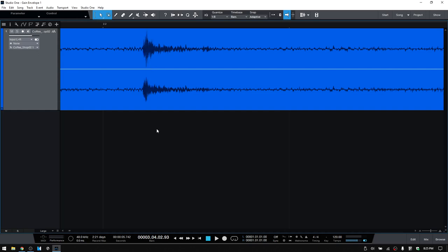And I also wanted to show that we do have the option of using the paint tool to make our adjustments within the gain envelope. So if I press 5 to activate the paint tool here. And then we have that visible now. We can just simply click, hold and drag. And draw in our adjustment.